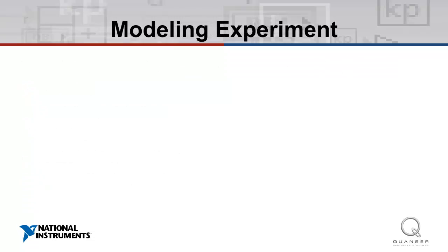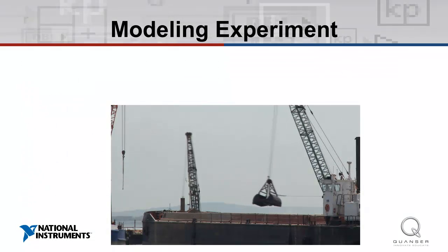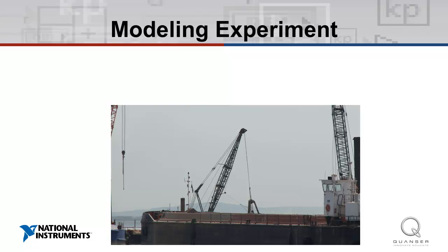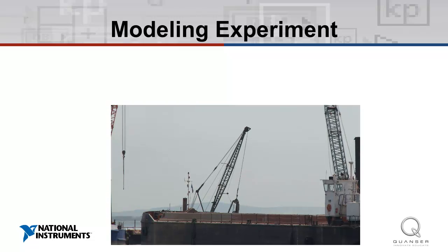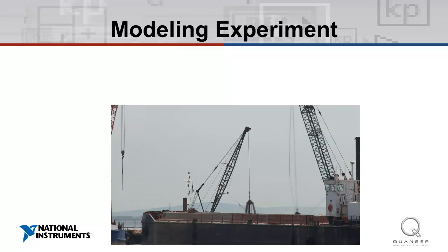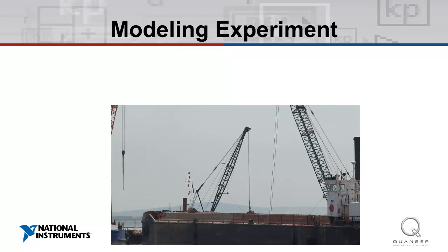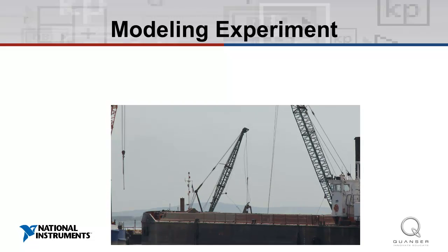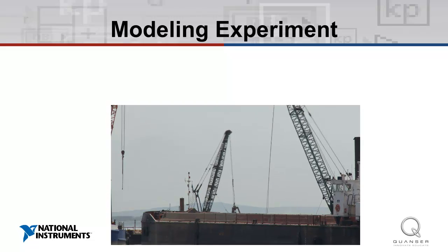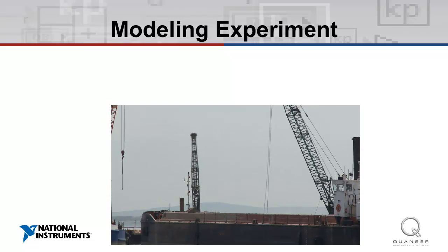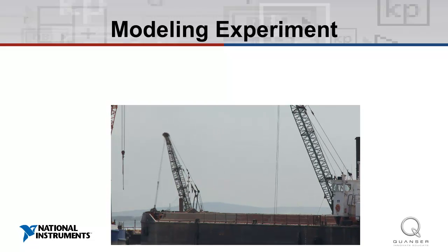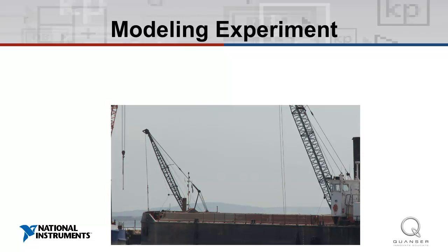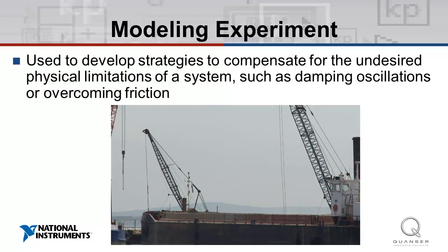The first topic we'll explore is modeling. In the simple modeling experiment, we use the pendulum to simulate a control task for a crane. The pendulum imitates a load hanging from a crane, and the movement of the arm imitates movement of the crane. This type of modeling is done in industry to develop strategies to compensate for undesired physical limitations of a system, such as damping oscillations or overcoming friction.